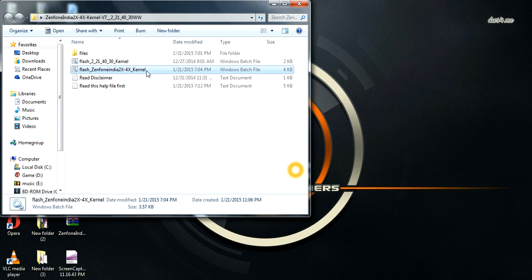Go to Settings, then Developer Options, and enable USB Debugging mode by turning on the toggle. You should hear a beep sound confirming the connection.